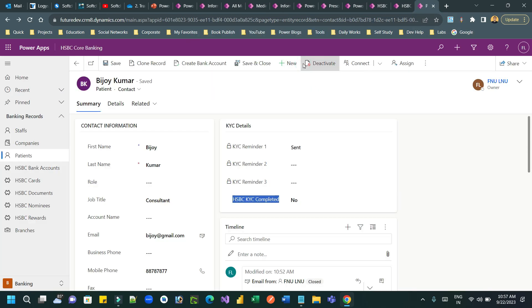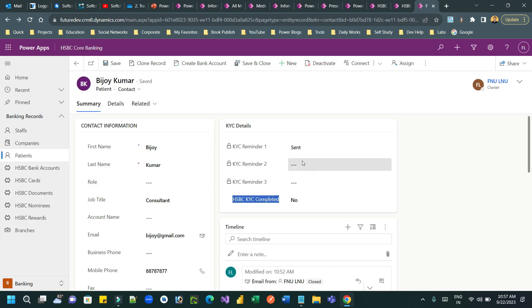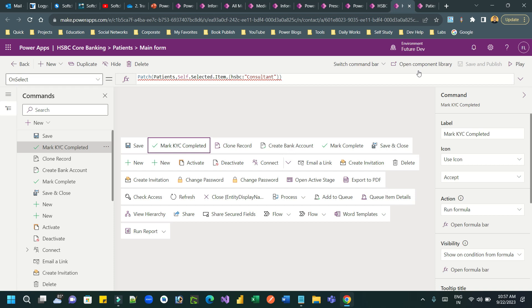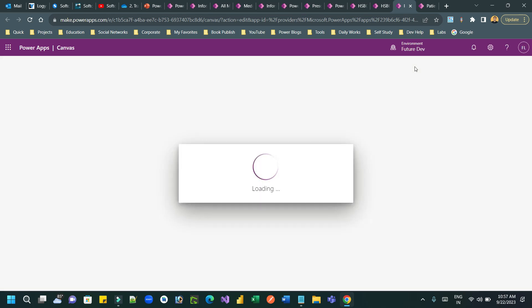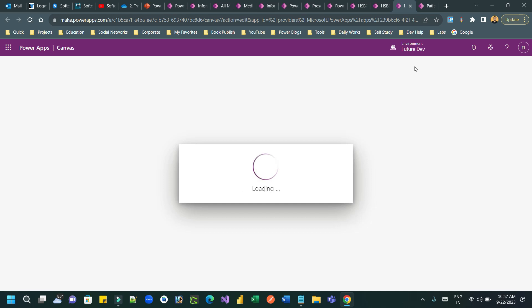Now go here and again click on open component library. And here you need to first save this.